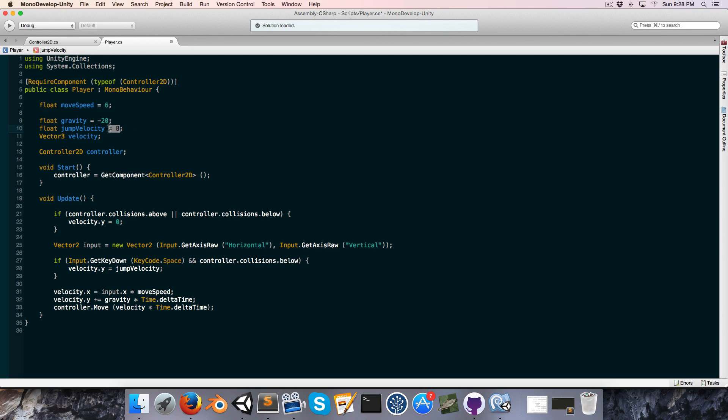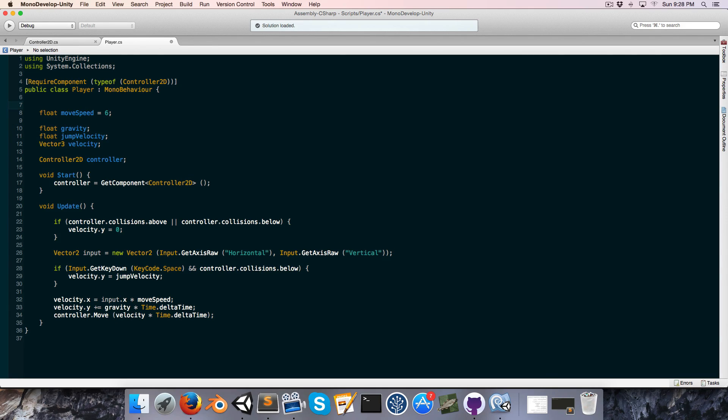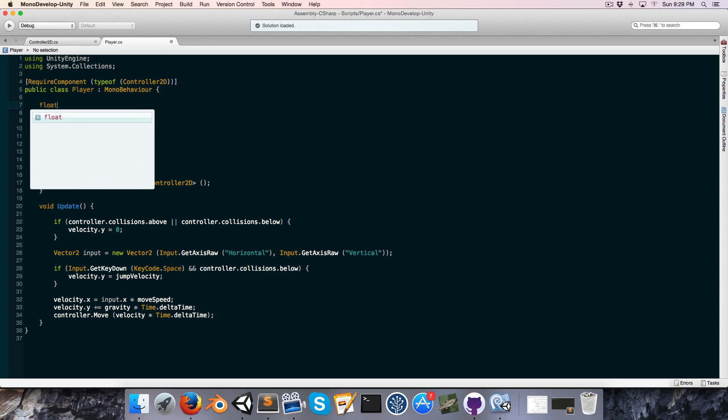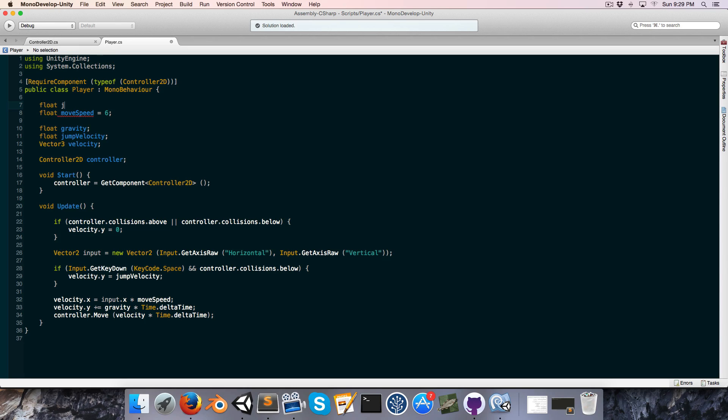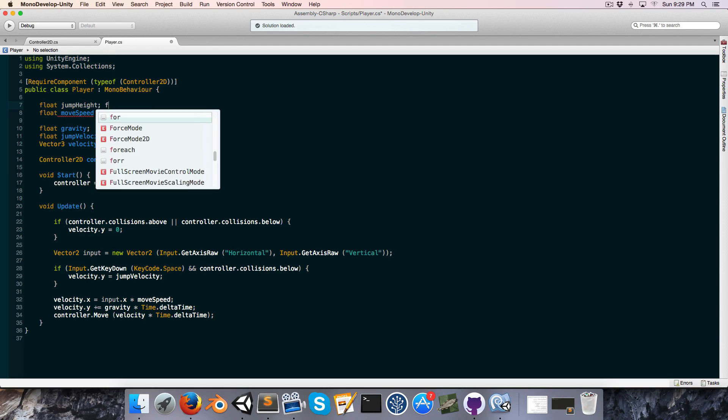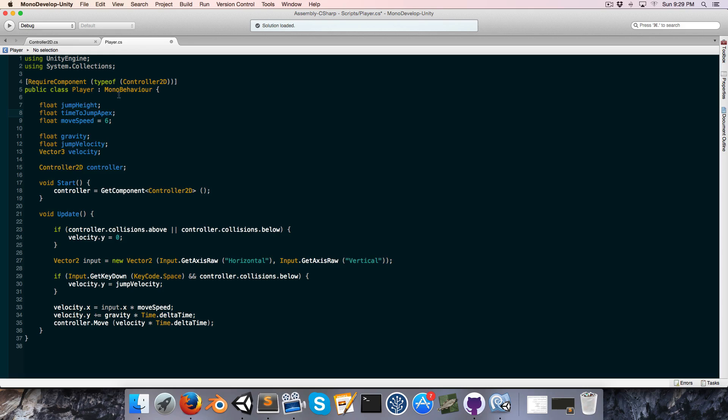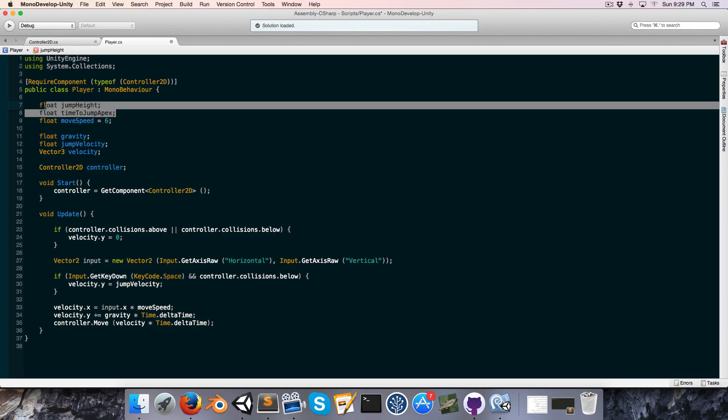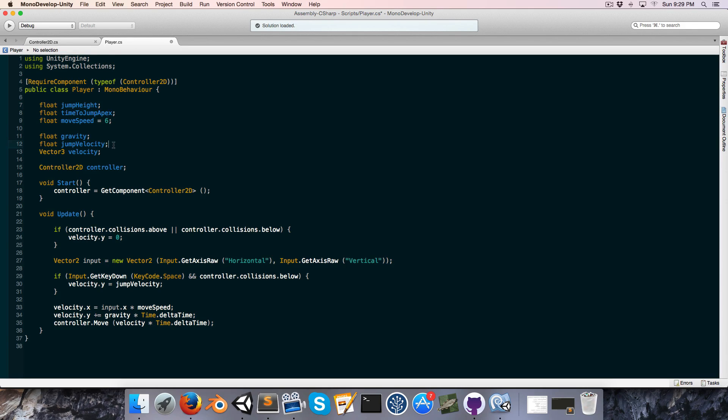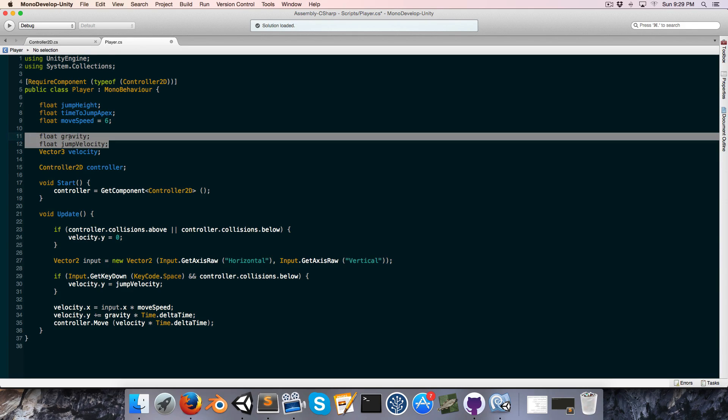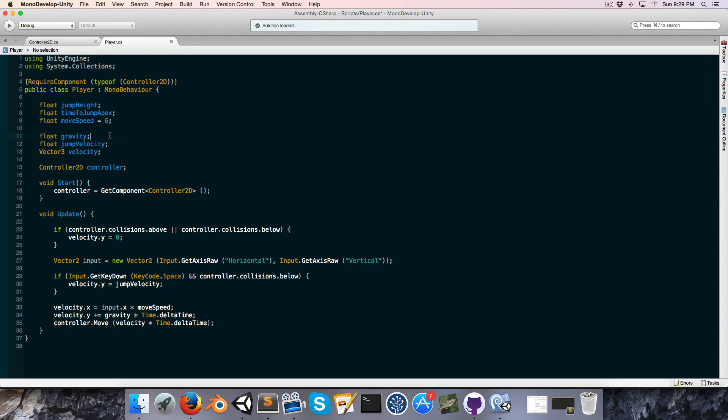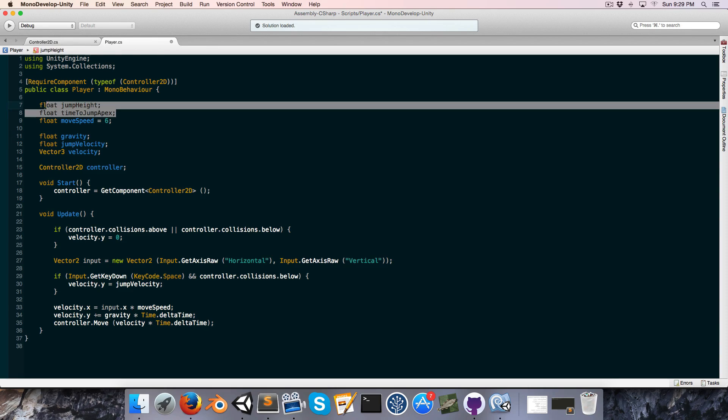So what we'd really like is to not assign anything directly to these variables, but to rather have two other variables, namely the jump height and time to jump apex. We'd assign values to these and that would determine what gravity and jump velocity are set to.